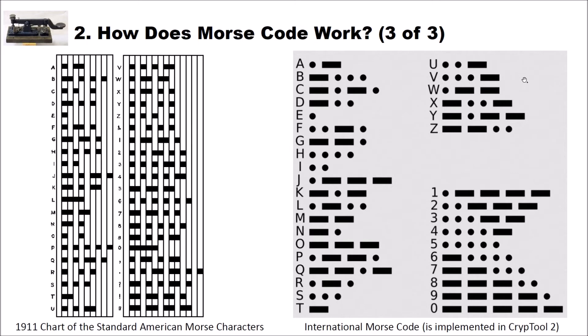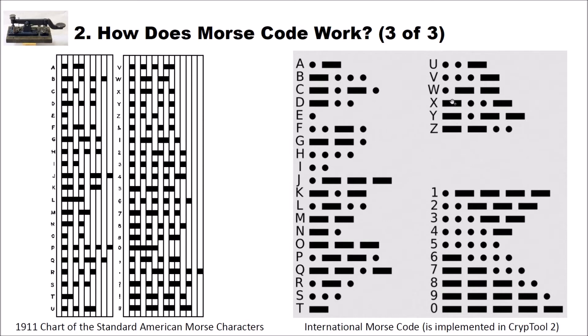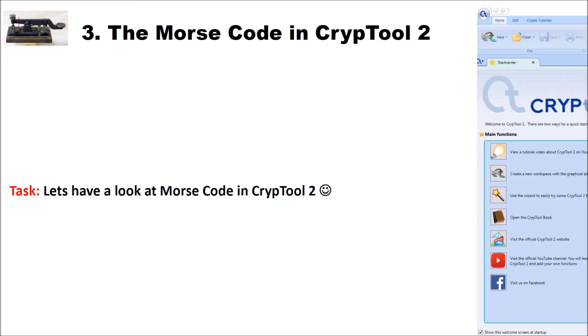We will have a look later at this. And here you also see that very frequent letters are encoded with short code words. And less frequent letters like X and Z and the digits here are encoded with very long code words. Now let's have a look at Morse code in CrypTool 2.